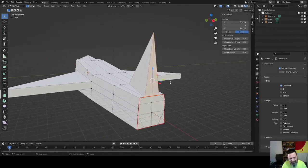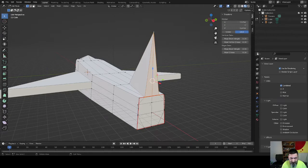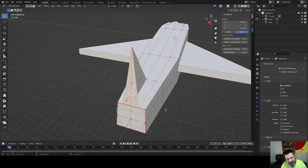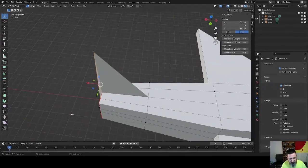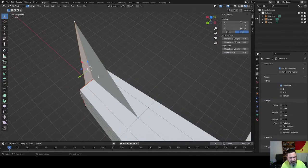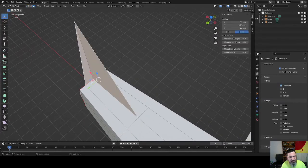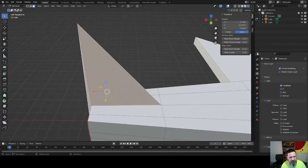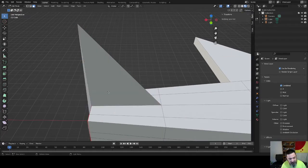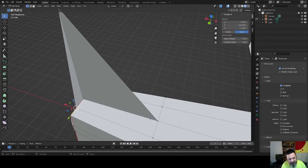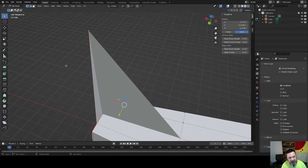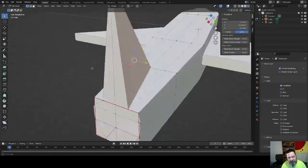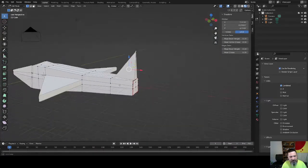You don't really want to get into five vertices or six vertices. It gets complicated for dissection in Unreal. It looks like I might have grabbed, I did, this face is not correct. Let's get rid of that. This, this, and this. There we go. There's our tail.